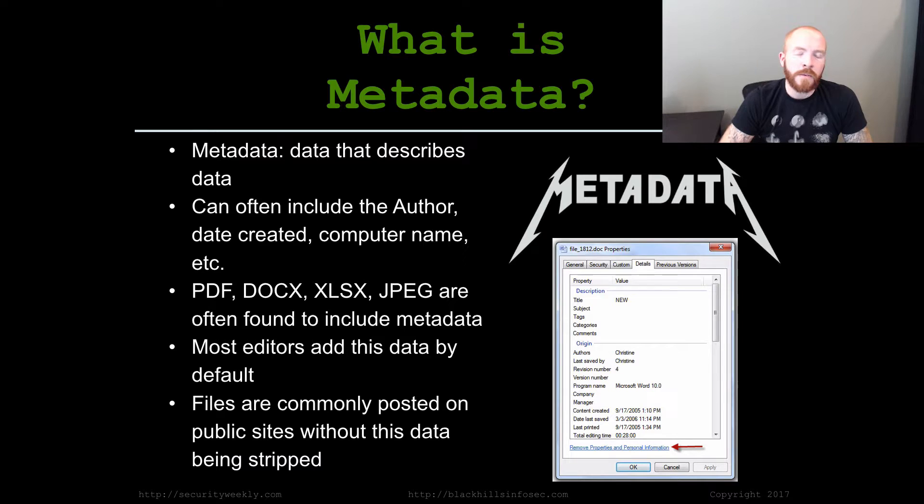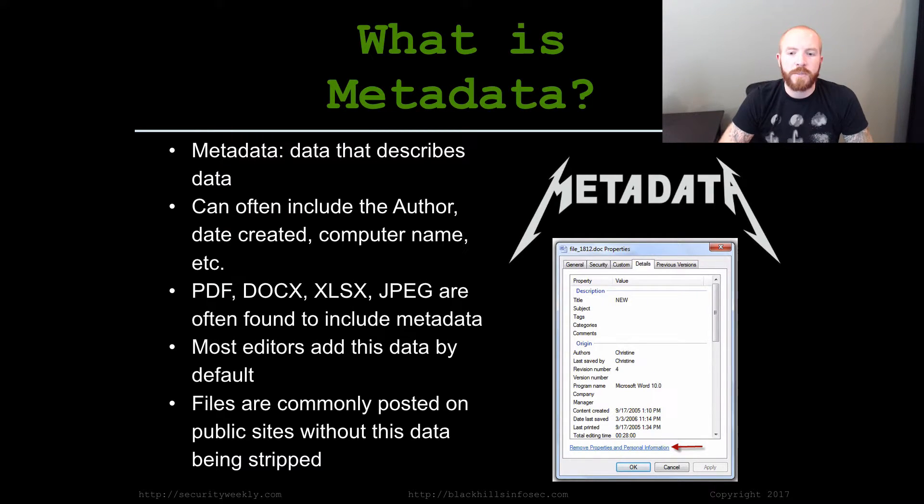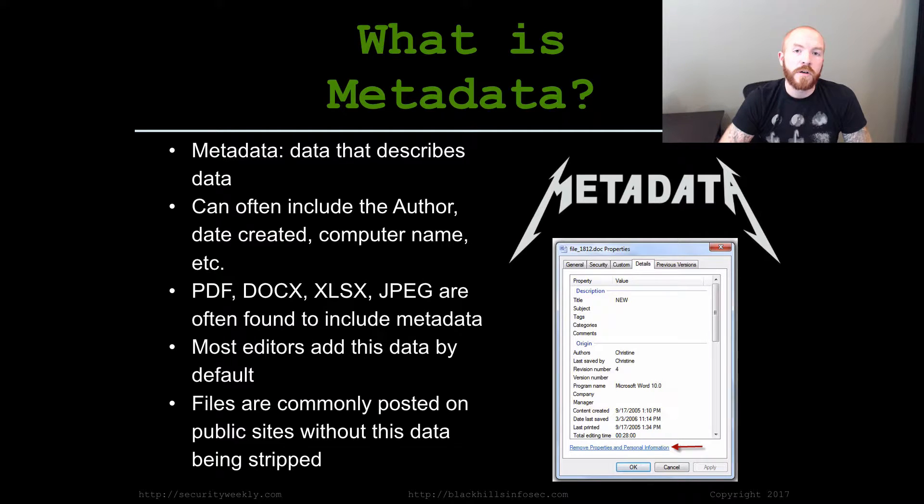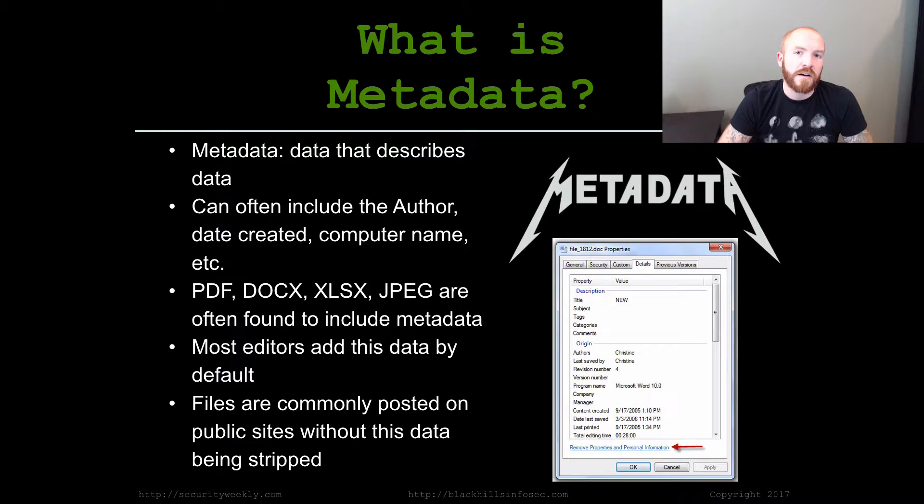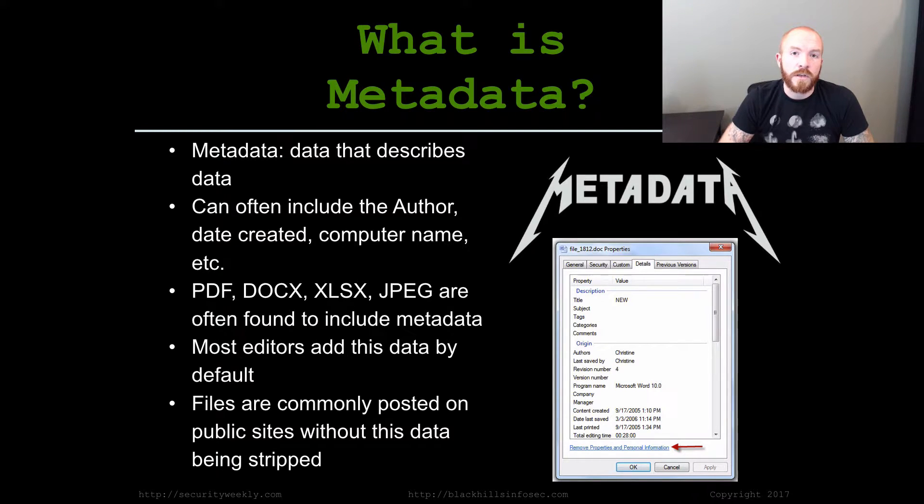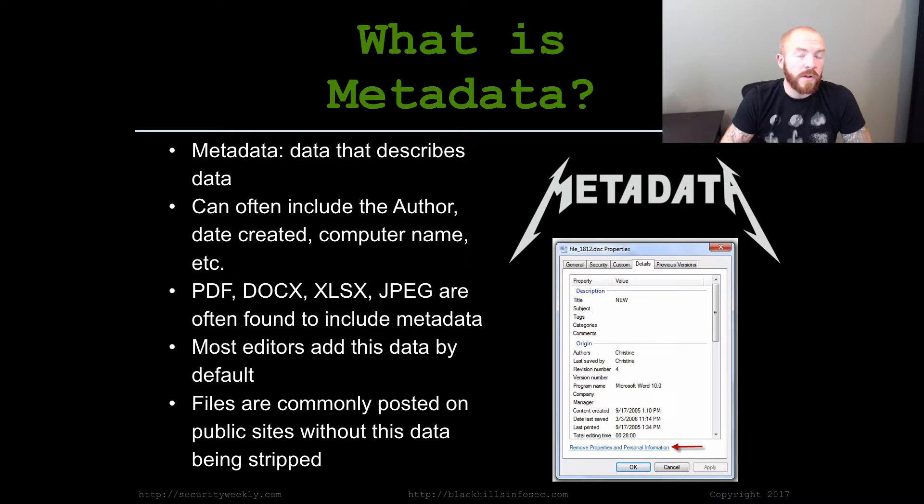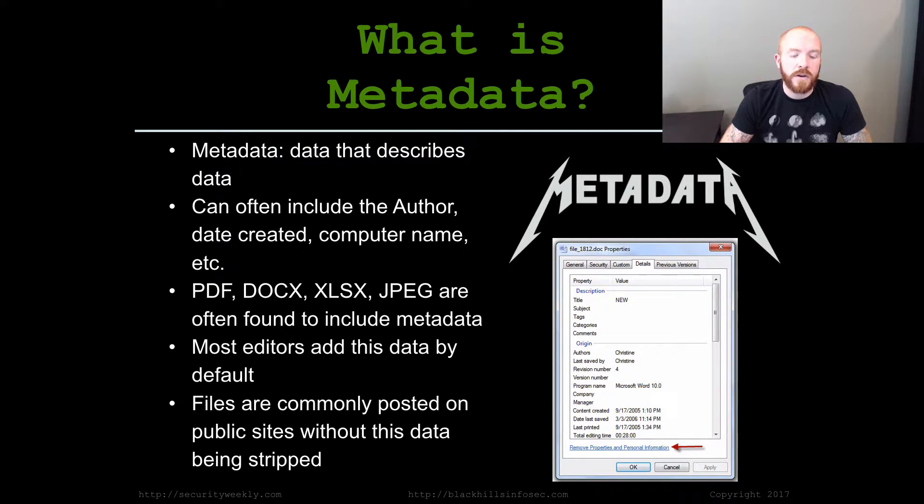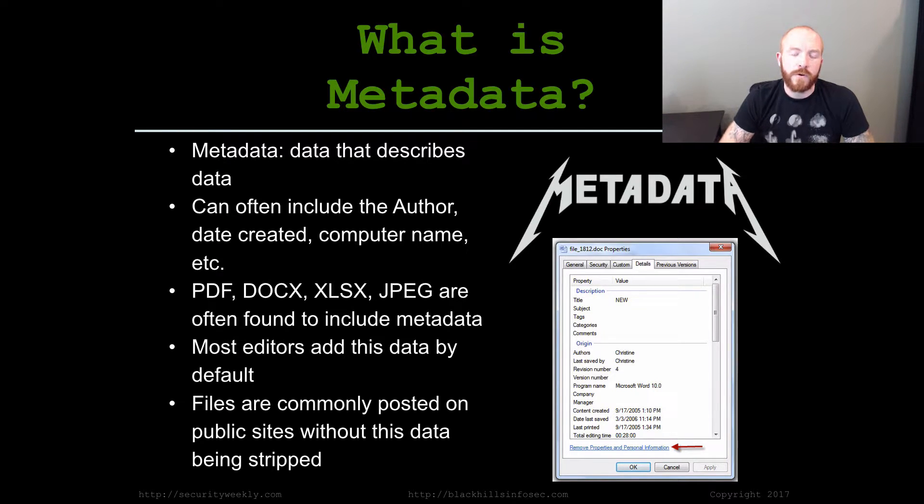Most common places we find this is in PDFs, docs, Excel files, JPEGs. For example, if you take a picture with most cameras with your GPS on, it will actually attach the GPS coordinates to that picture as well. So if you were to share that photo publicly, a lot of times it's very easy to extract the exact location of where you took that photo from the photo itself via the metadata.